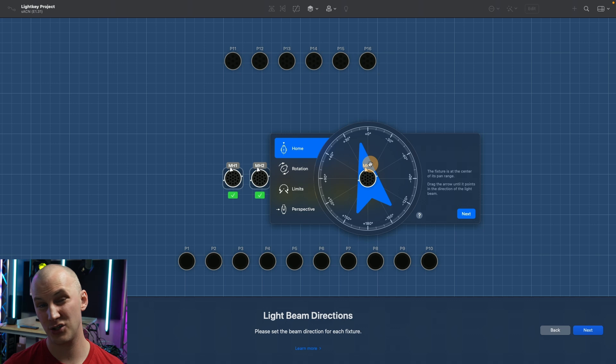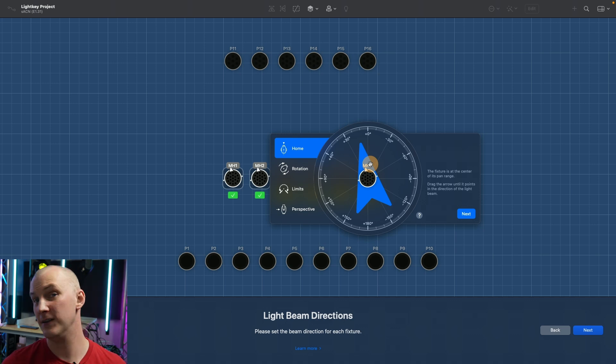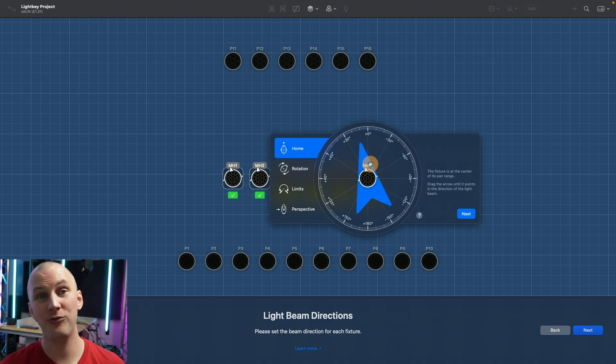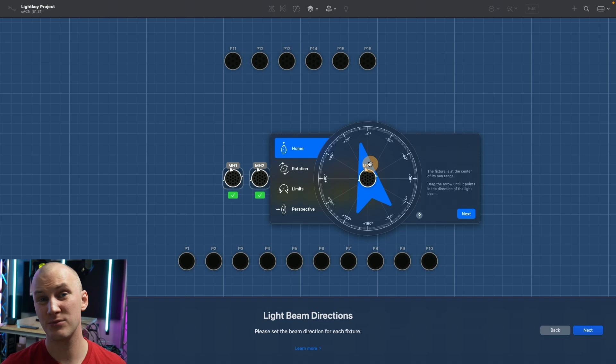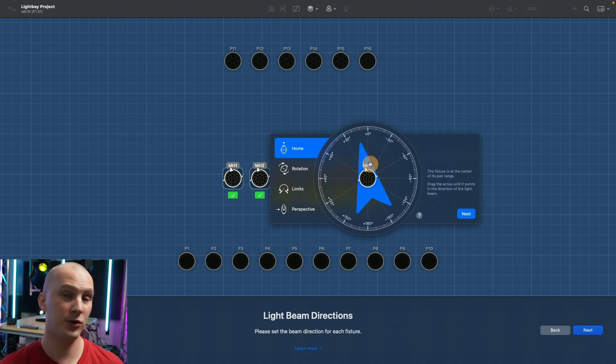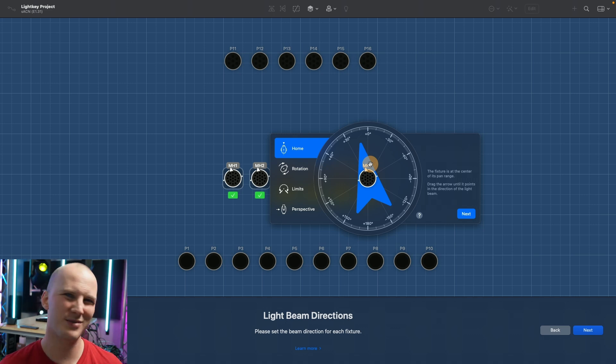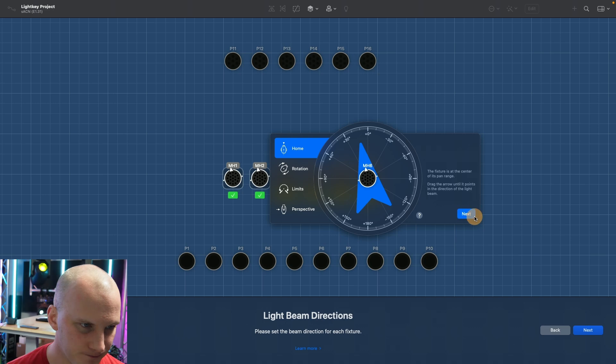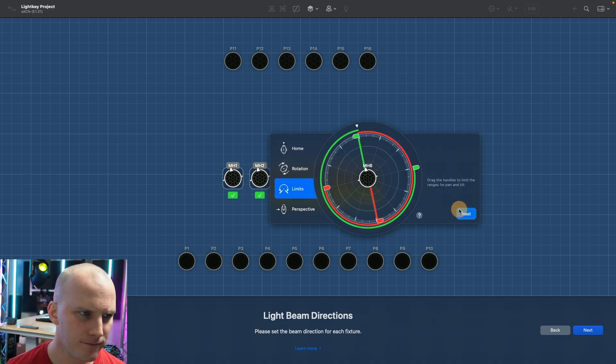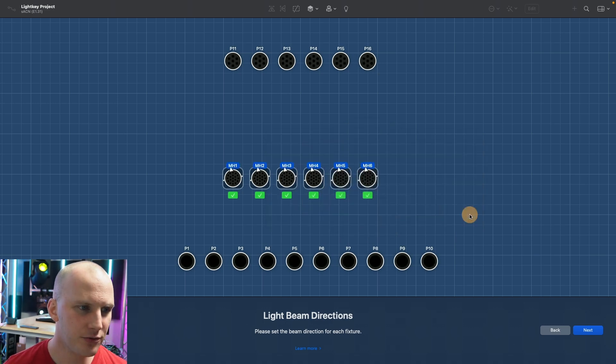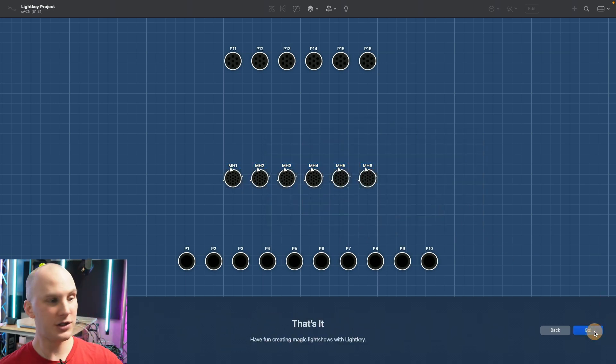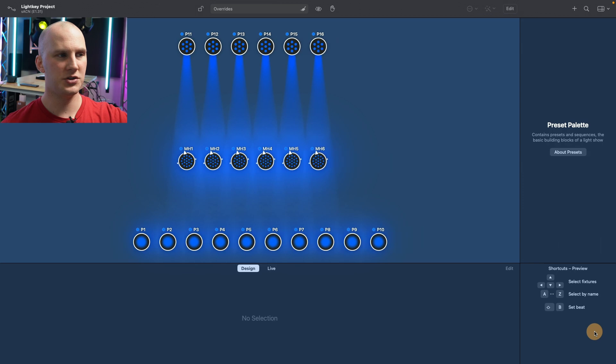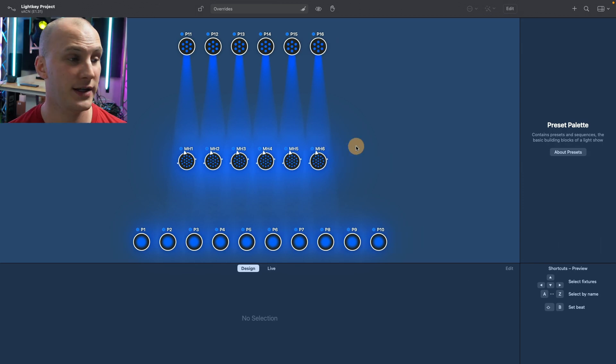A lot of other programs kind of have it built into the profile which way the light turns and which way it points in the 2D view, which can be really helpful unless it's wrong and then sometimes it's hard to fix. Light key has that built in which can be kind of nice. Sometimes it doesn't really matter, sometimes it does. You go through and do all that and then it continues to walk you through this wizard until you get to the main light key screen.